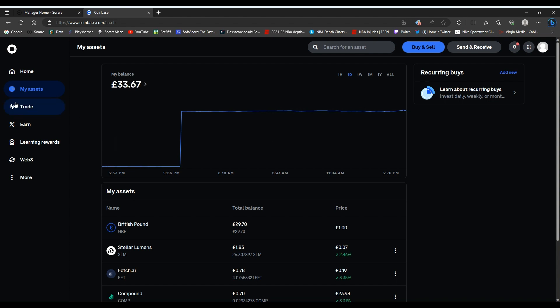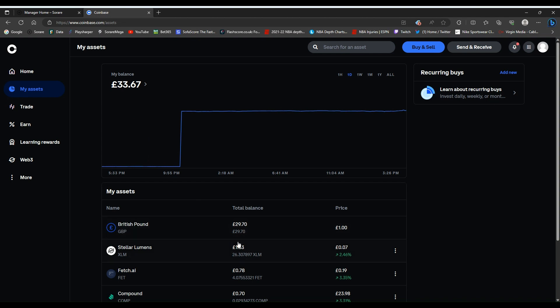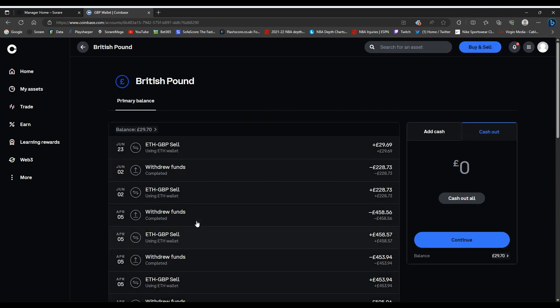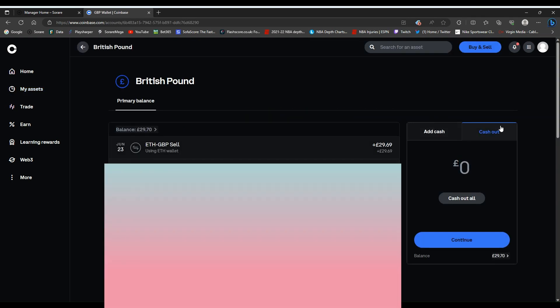Come up to my assets. Sometimes you need to refresh this page because it might still say you have ETH here. I've just refreshed my page and now I've got British £29.70. I'll click onto this here.